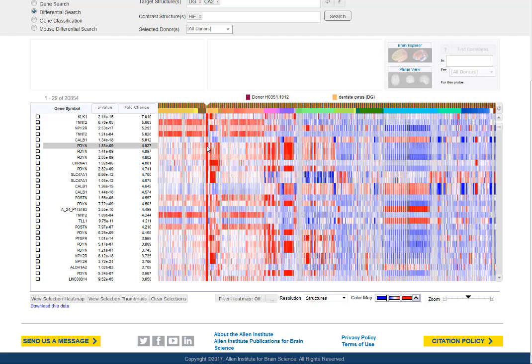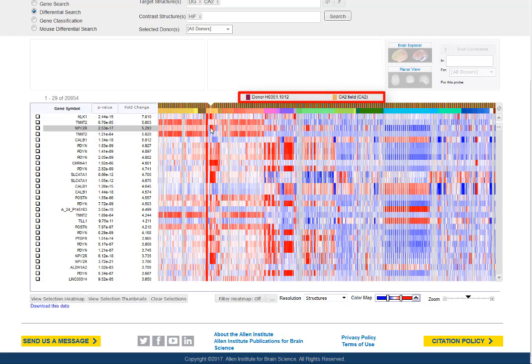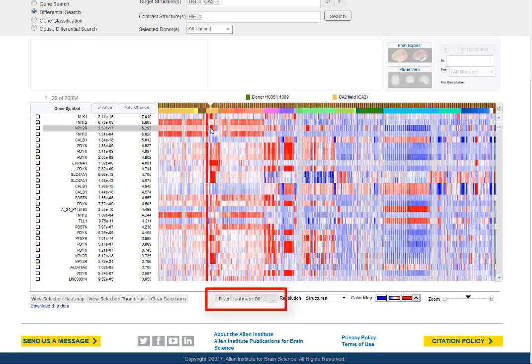Hovering over the heat map allows you to see the donor and structure indicated by the cursor. To be able to better read the heat map, you can constrain the data shown using the filter heat map functions.